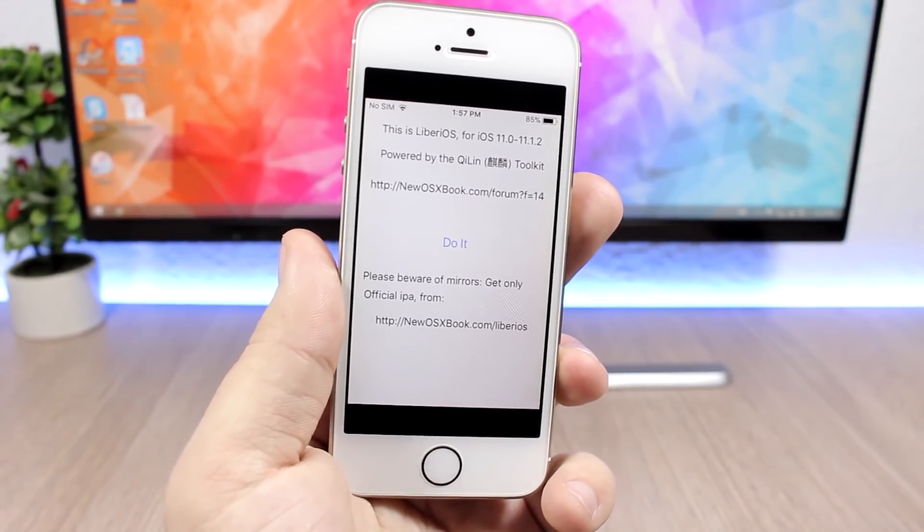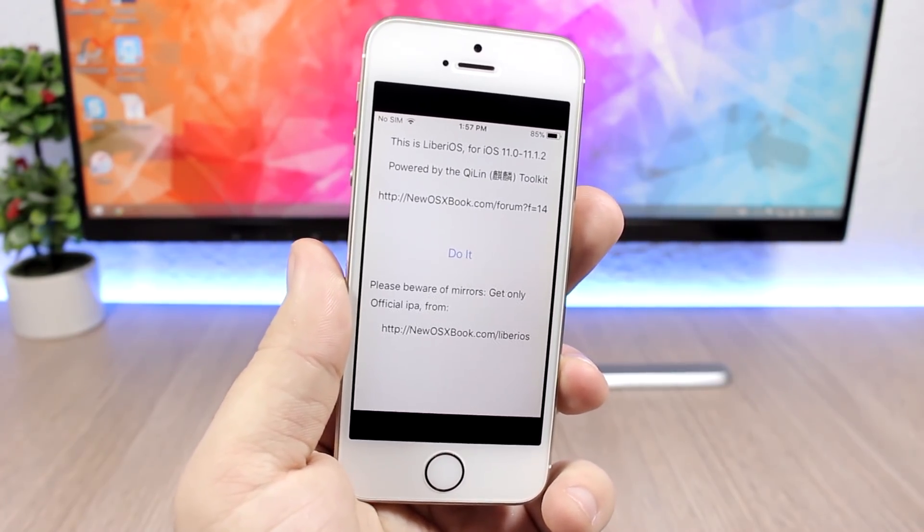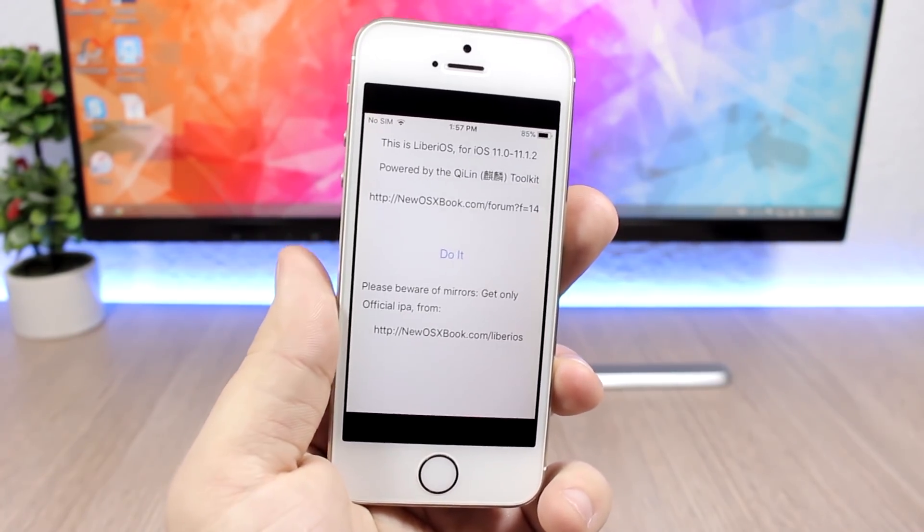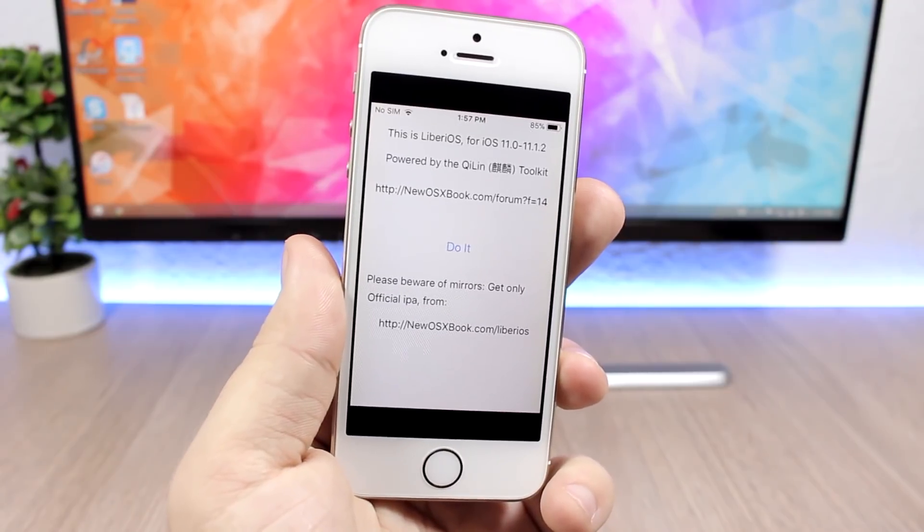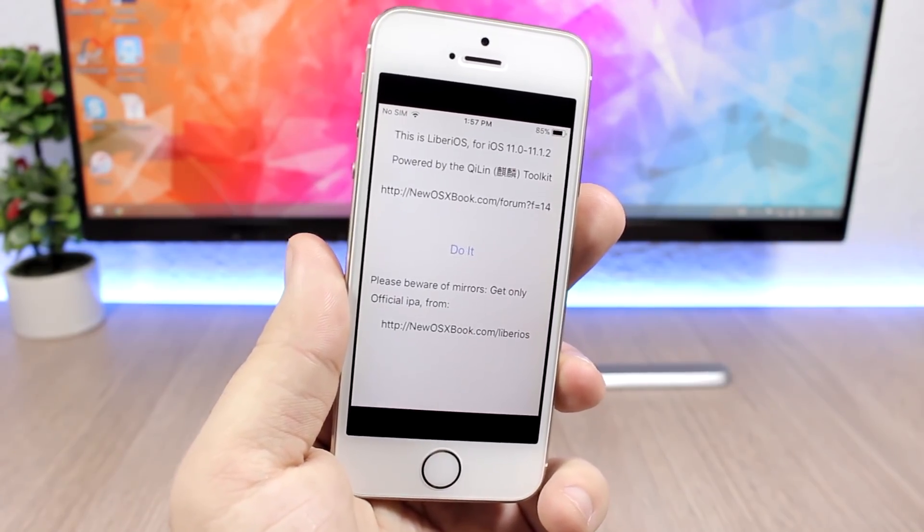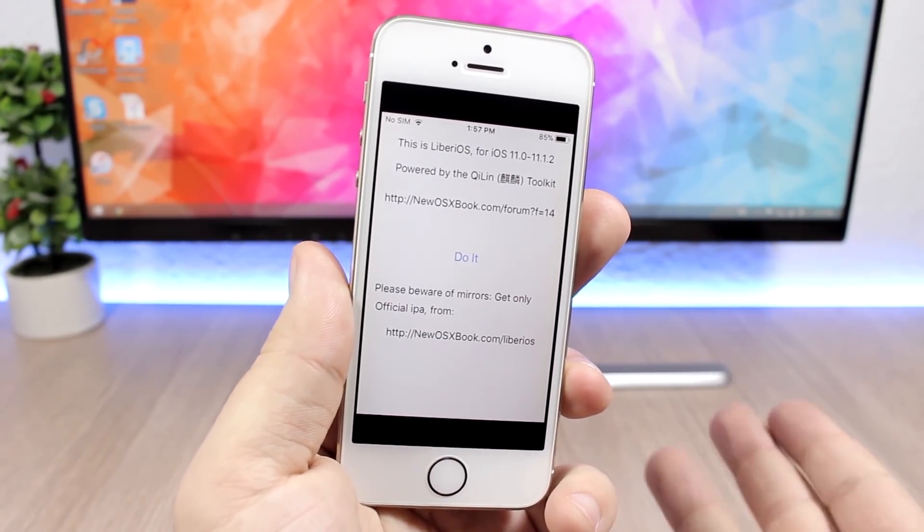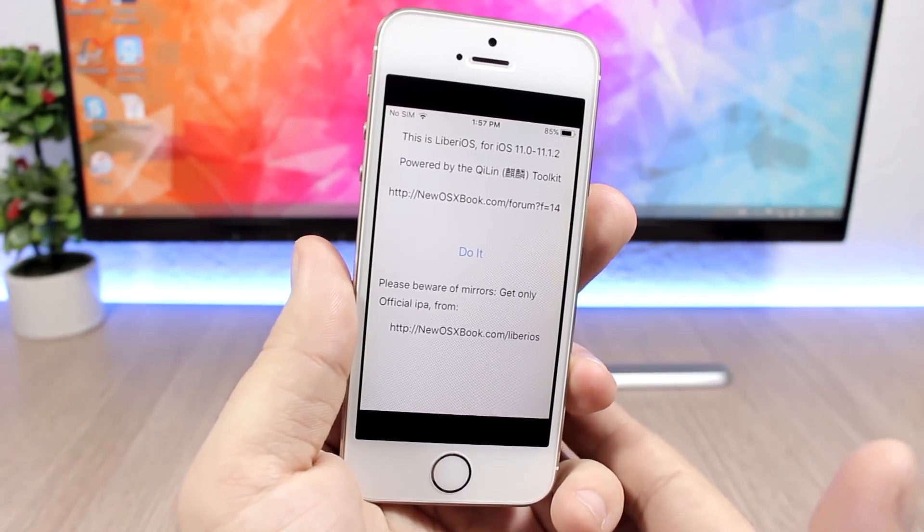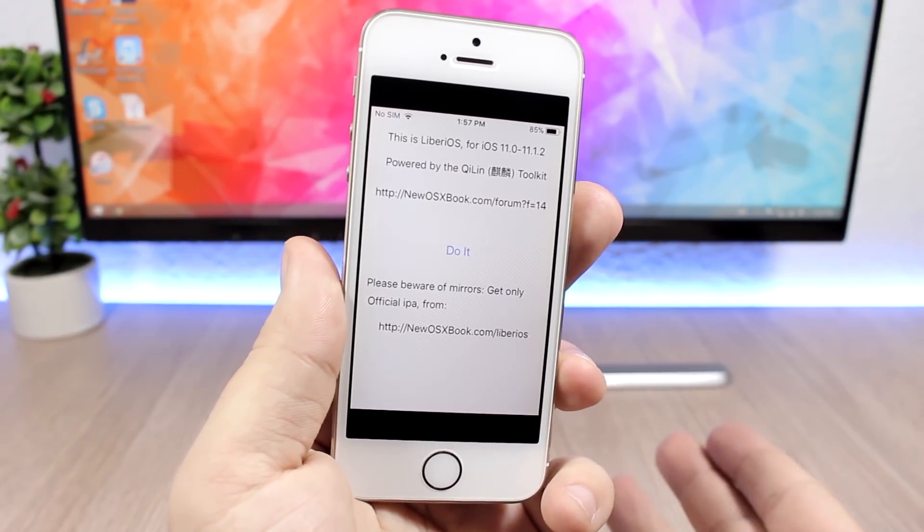But that's really good news—the jailbreak is here and now we're just waiting on Saurik to update Cydia and Substrate in order to work with iOS 11. Then we will have a fully functional jailbreak on our devices and we'll be able to install tweaks and themes and all that good stuff.